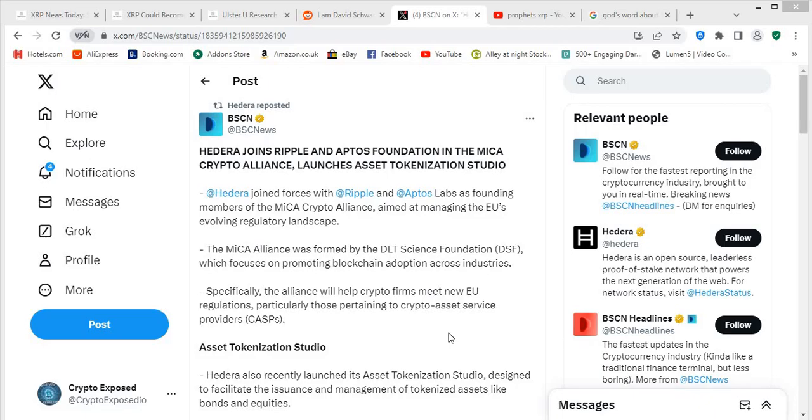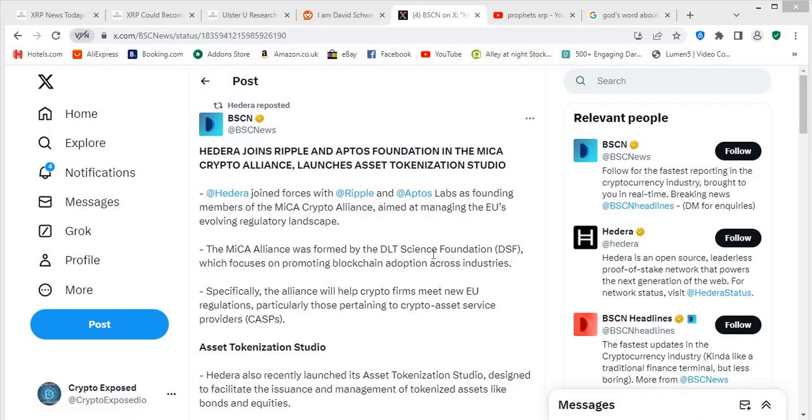Hedera joins Ripple and Aptos Foundation in the Mecat Crypto Alliance, launches Asset Tokenization Studio. Just getting a little bit deeper into this for you. Hedera joined forces with Ripple and Aptos Labs as founding members of the Mecat Crypto Alliance aimed at managing the EU's evolving regulatory landscape. The Mecat Alliance was formed by DLT Science Foundation (DSF), which focuses on promoting blockchain adoption across industries. Specifically, the alliance will help crypto firms meet new EU regulations, particularly for those pertaining to crypto asset service providers (CASPs).